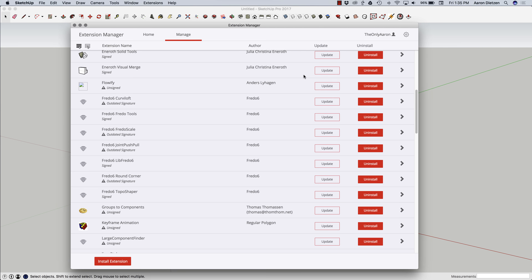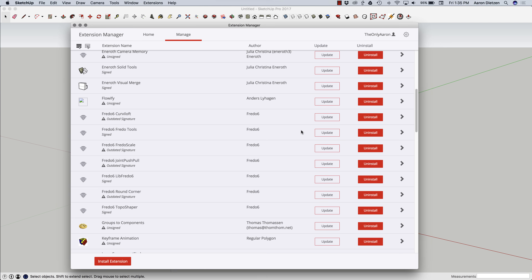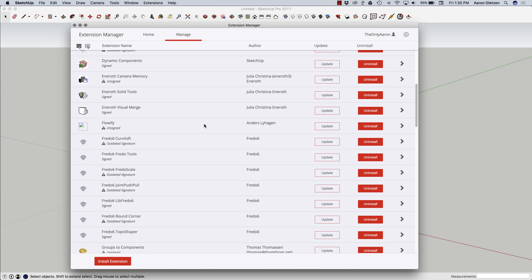Speaking of which, if I want to install an extension that I didn't find in the Extension Warehouse, I can do that through the Extension Manager by clicking Install Extension. Navigating to where that RBZ file is — in this case I have Enorot's camera memory — I'm going to click on that, hit Open, and with that it is installed.